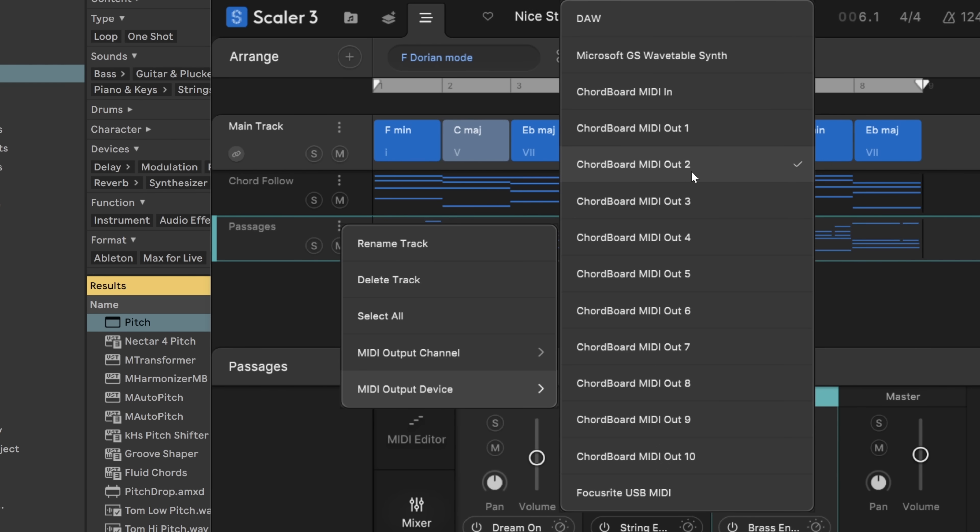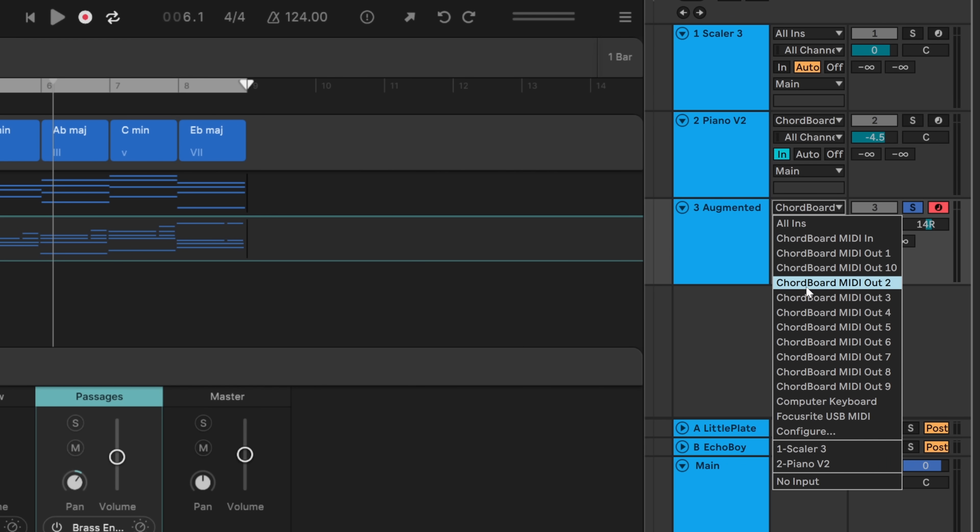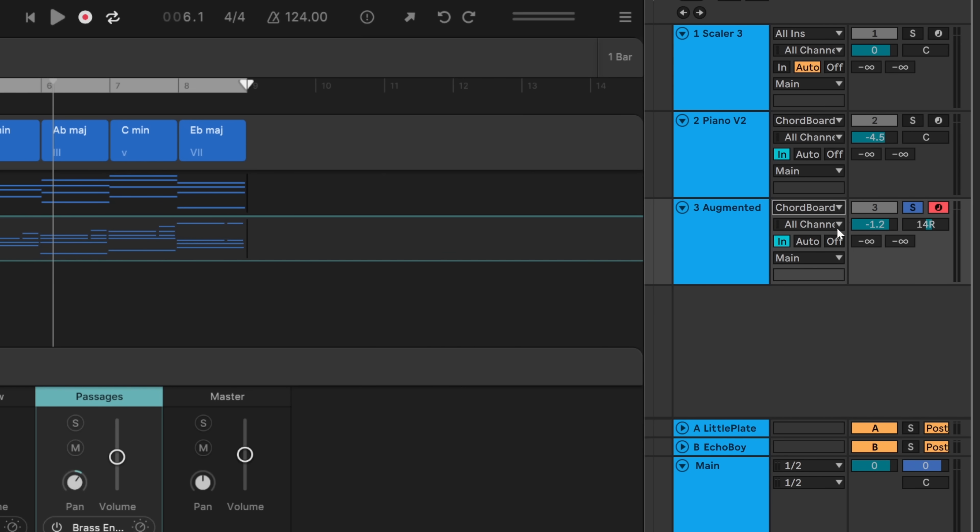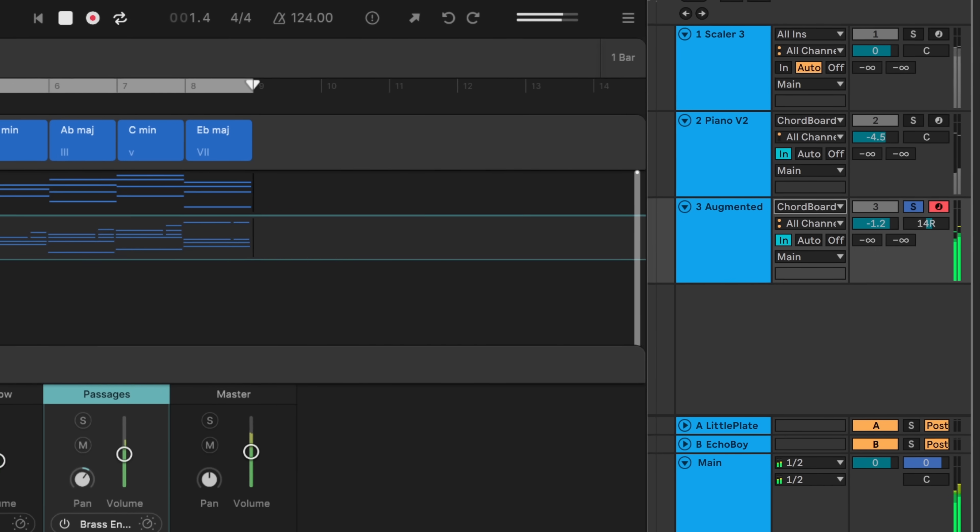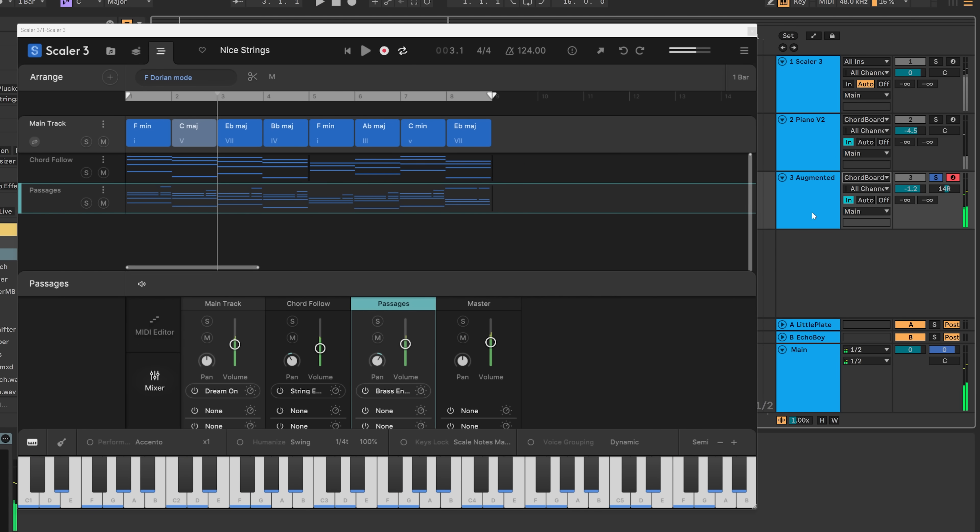go to Chordboard MIDI out 2, and then inside of Ableton Live on a MIDI track, you can see I've got the option for Chordboard MIDI 2 out. Select it, and if I play it, you see that I'm getting that.